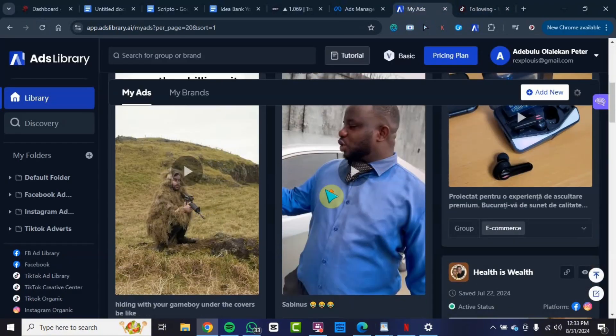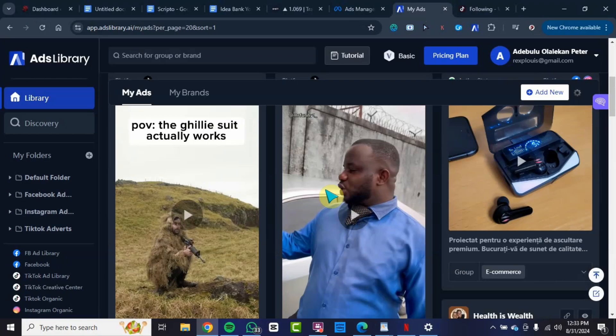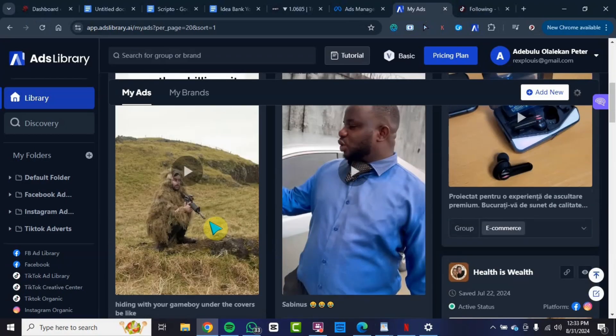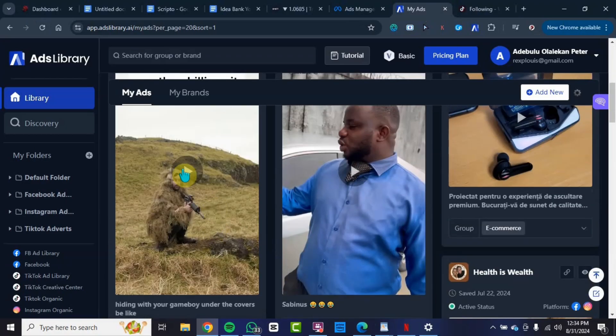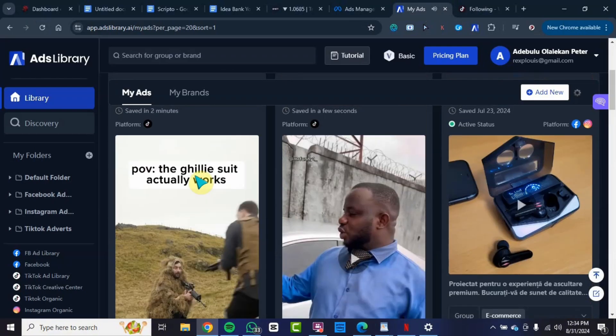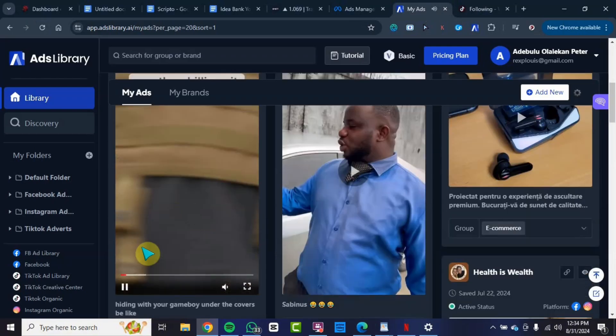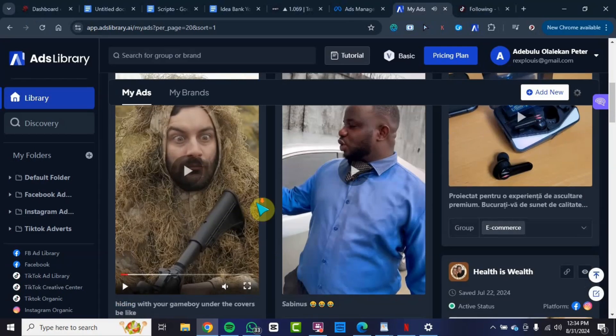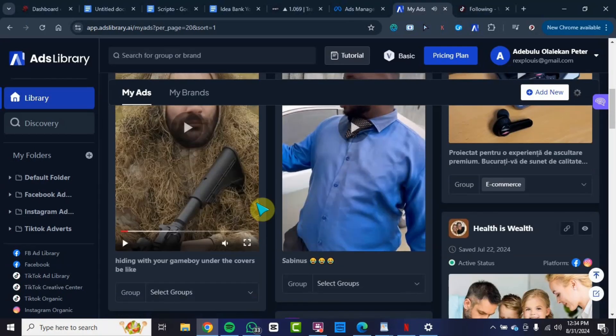You can see I just saved these two videos right now. Now I want to show you how you can download this video without the watermark. If I play this video right now, you will see that the video has no watermark from TikTok. You can see there are no watermarks.